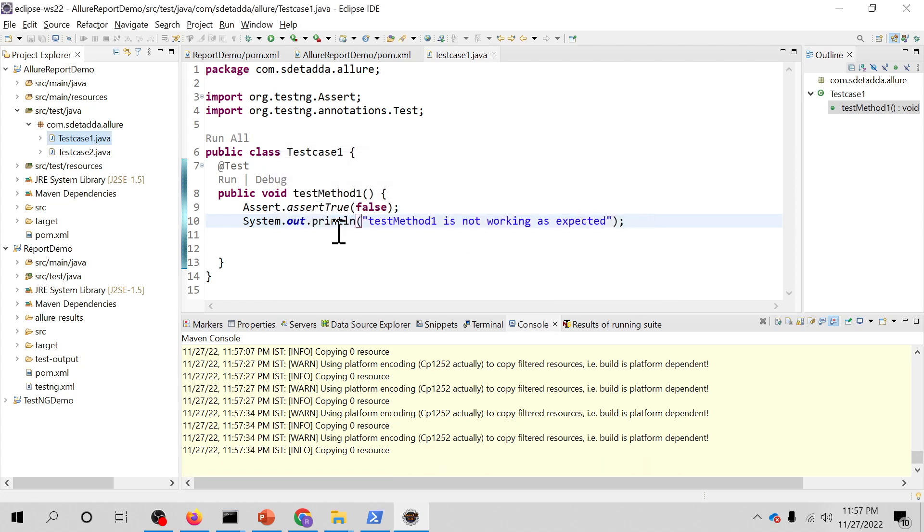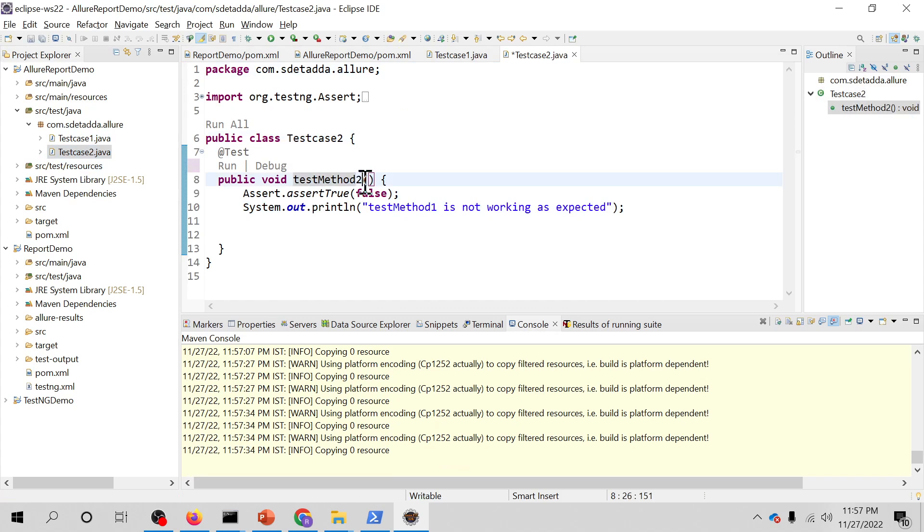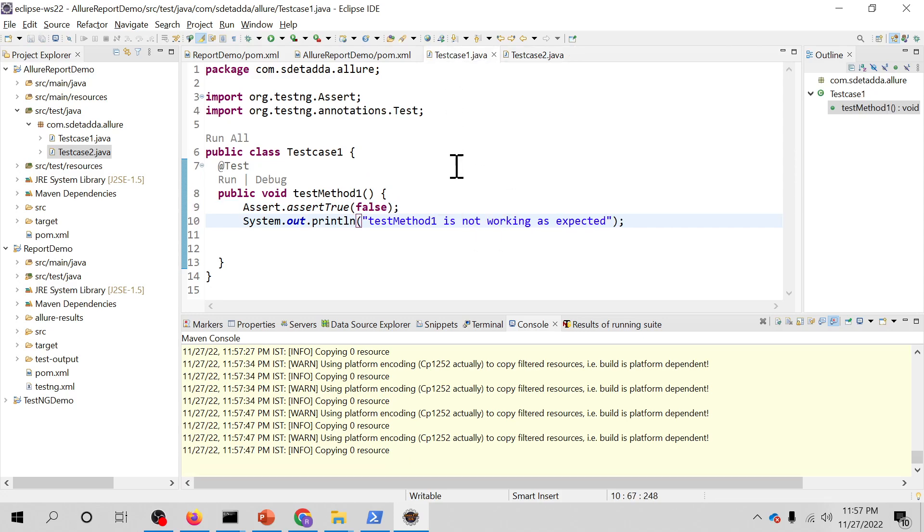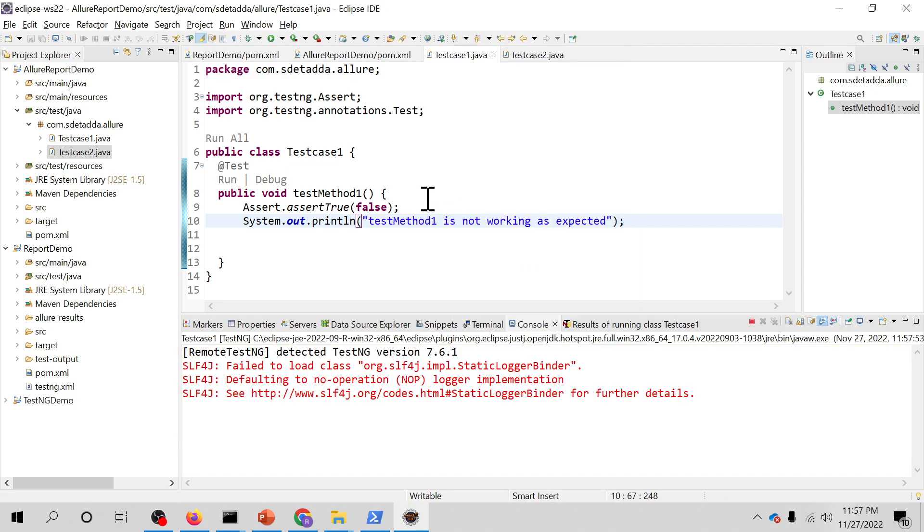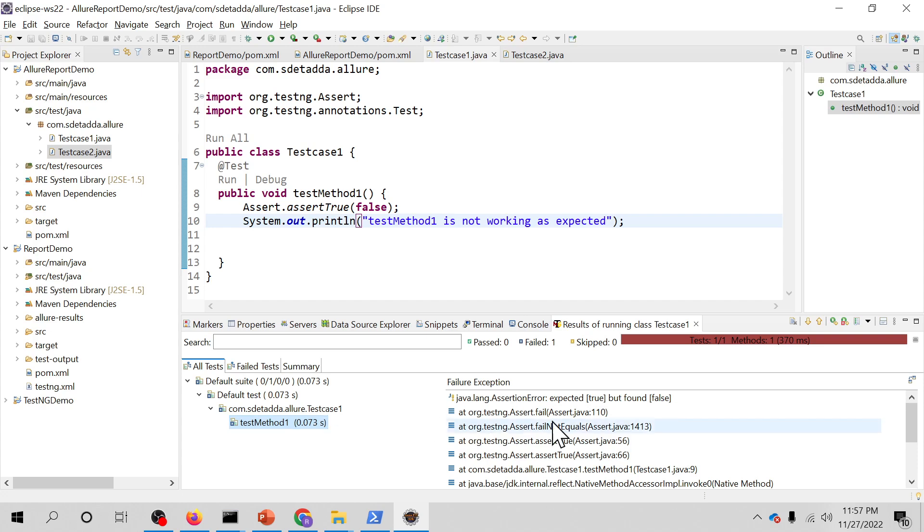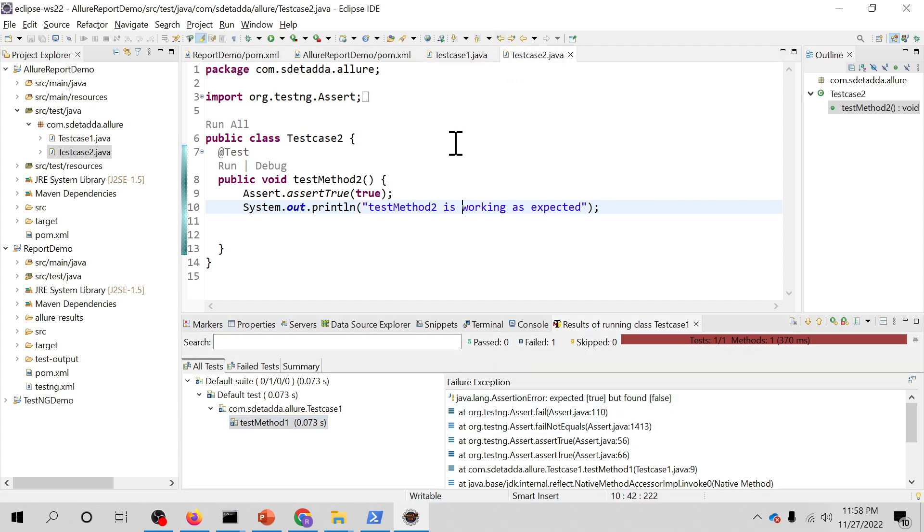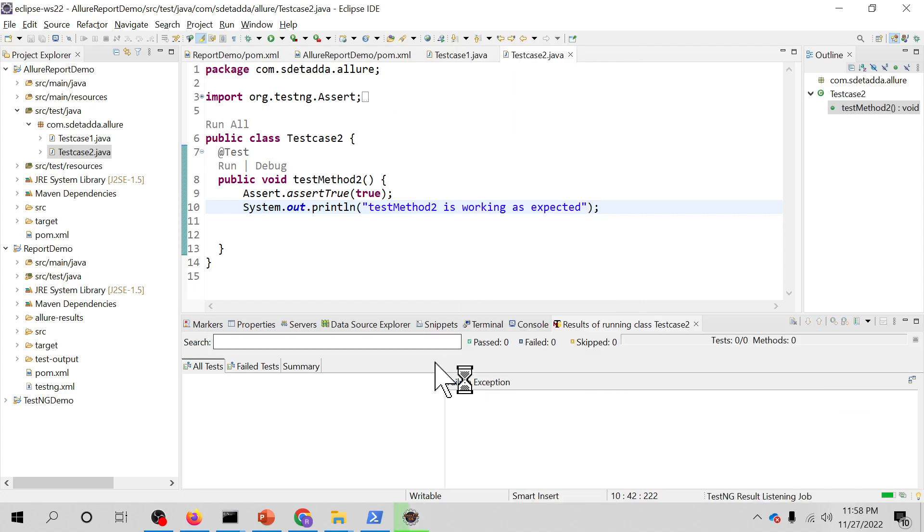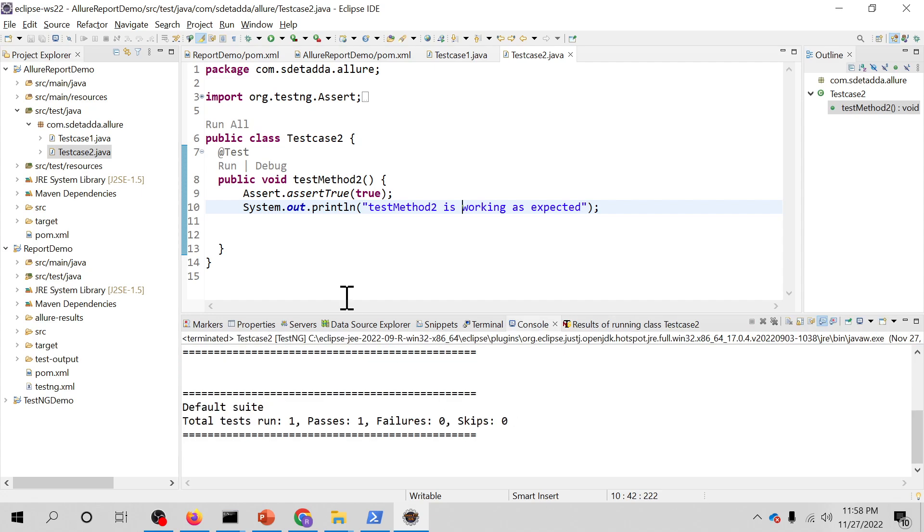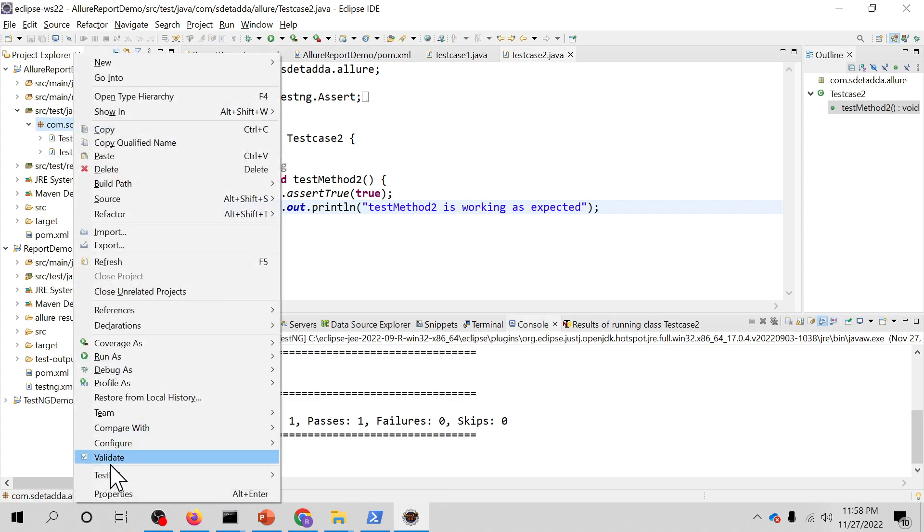That's done. Now what I will do is I will just make a copy replica of this and add test method two. Here I'll pass true and I will say test method two is working as expected. Now what will happen when I run both of them one by one? This is going to fail and the other one is going to pass. This fails because of that assertion - it's expecting true but found false, and this is going to be passed because it found true value.